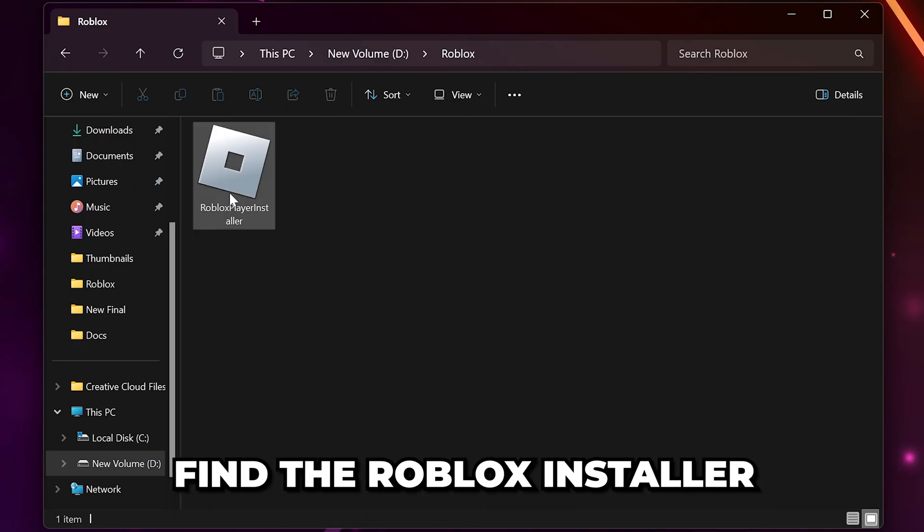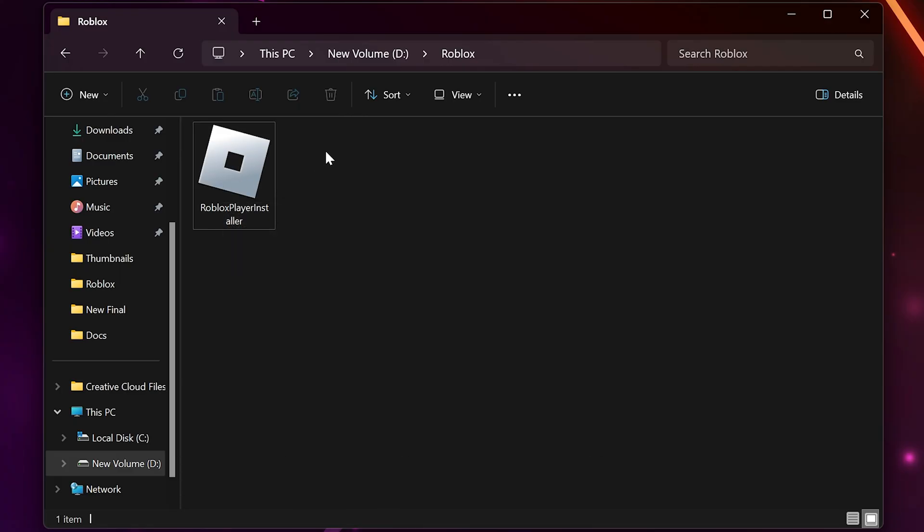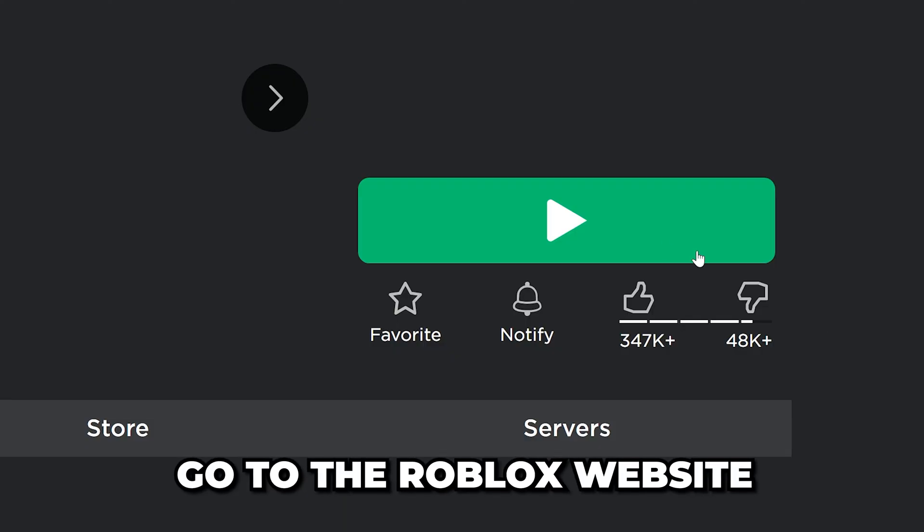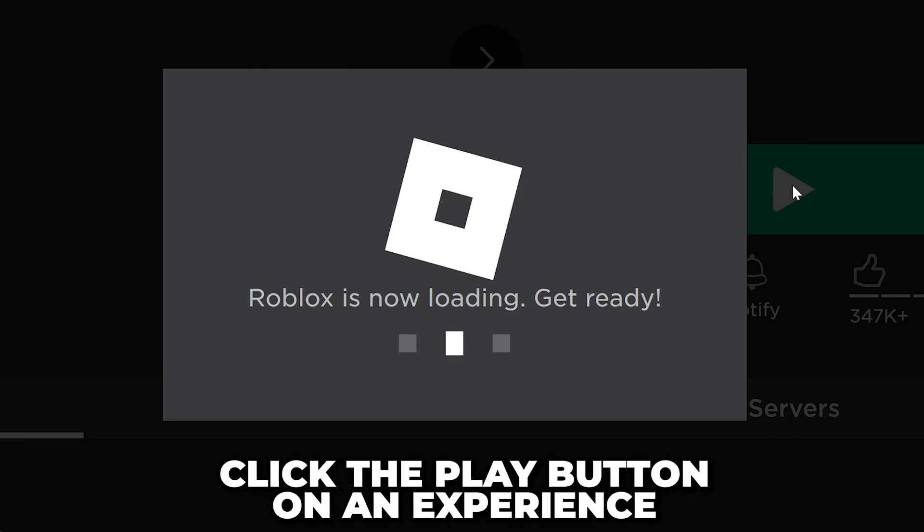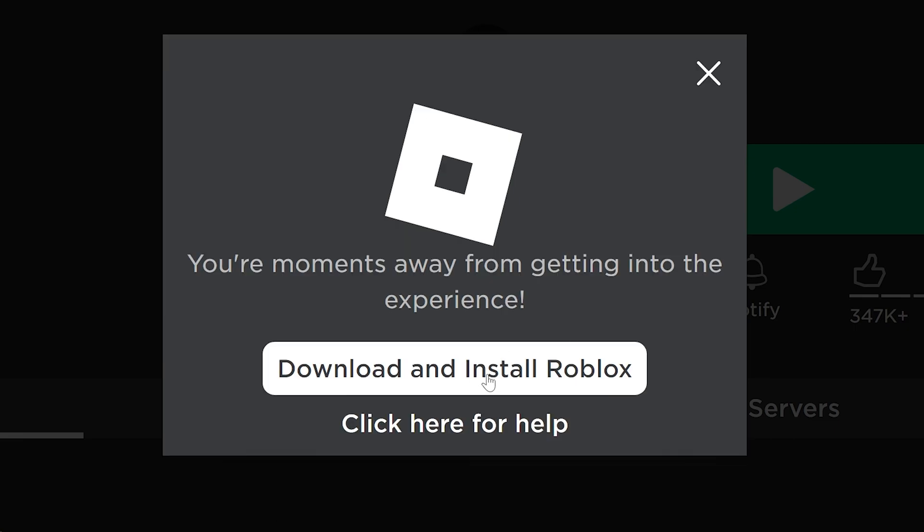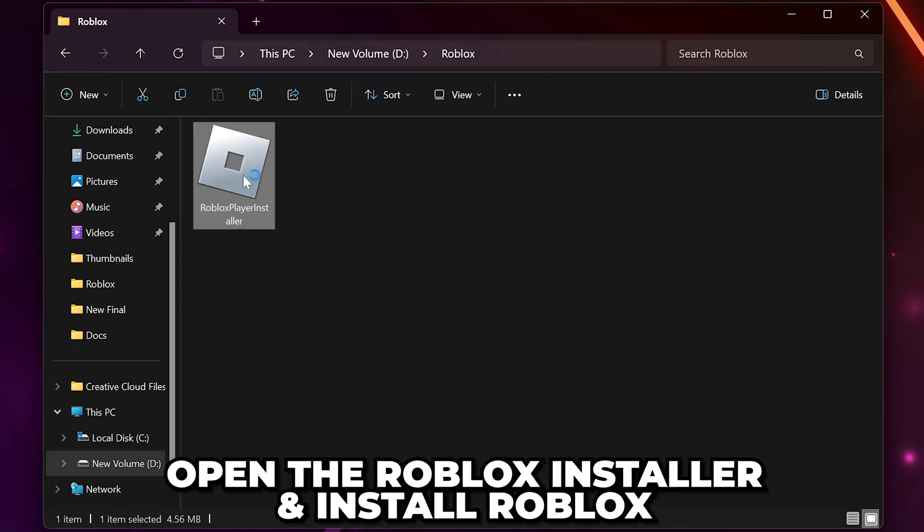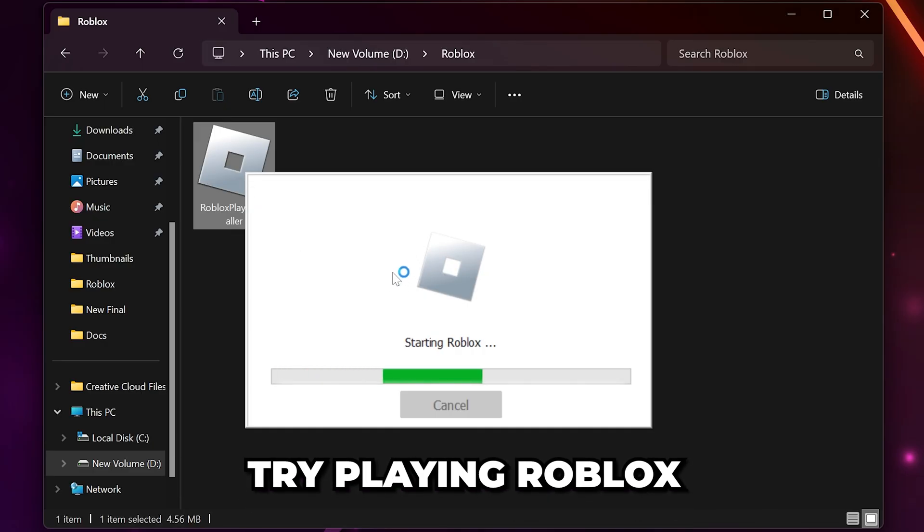Find the Roblox installer on your PC. If you don't have the installer then go to the Roblox website and click the play button on an experience. This will allow you to install the Roblox app. Open the installer and follow the installation process. Then try playing Roblox.